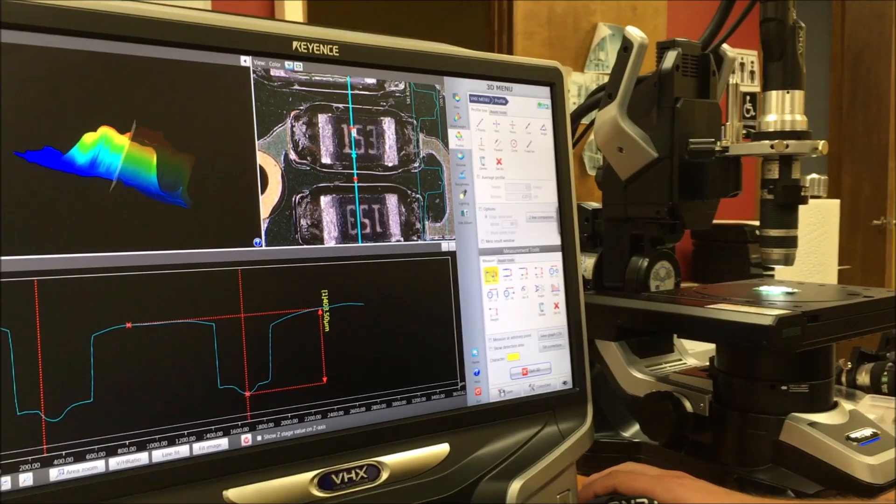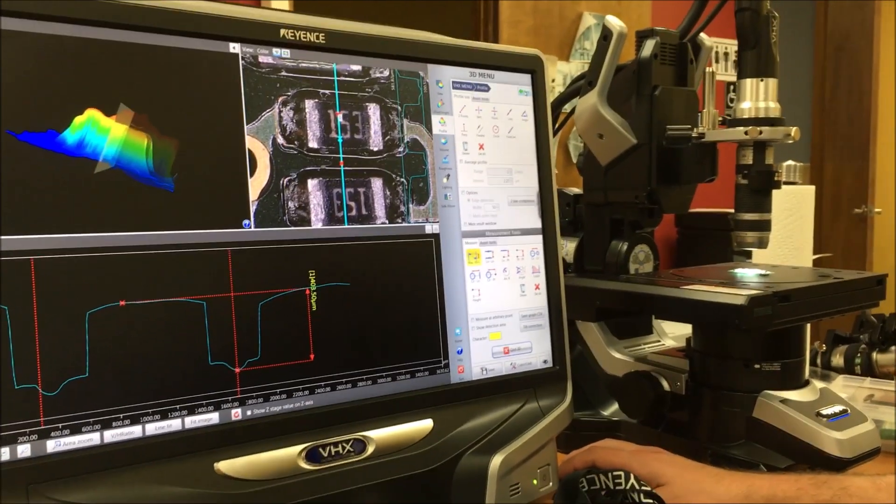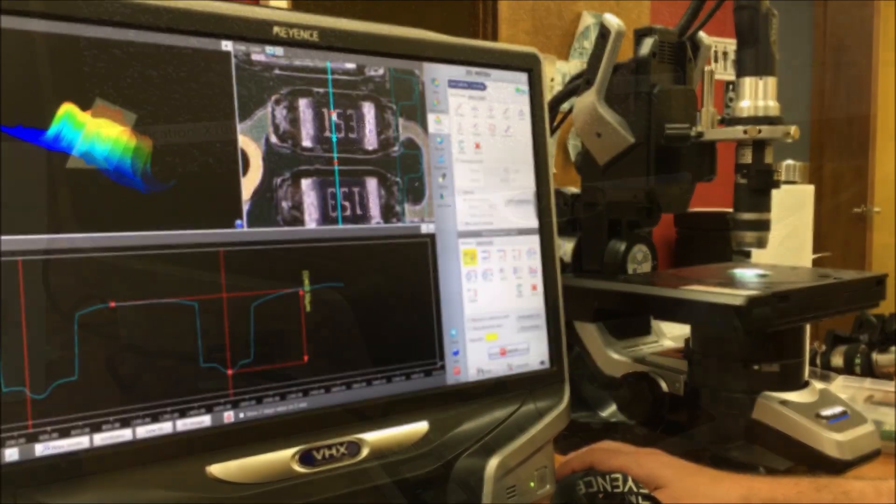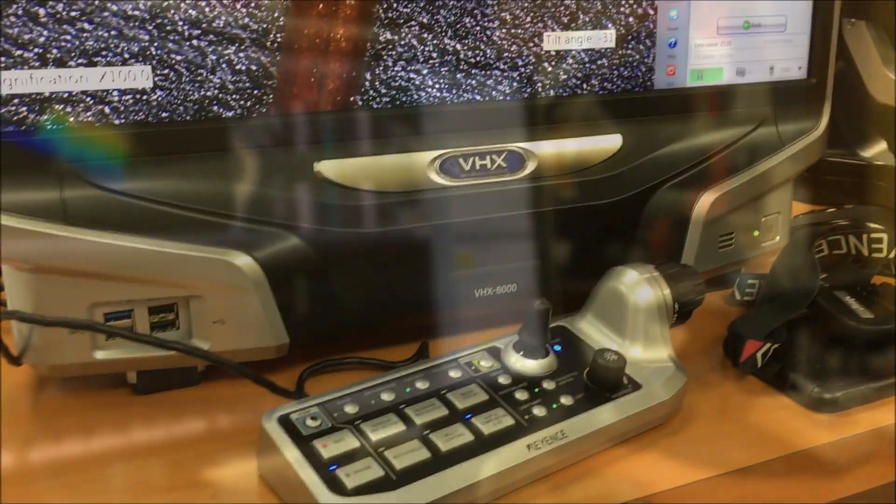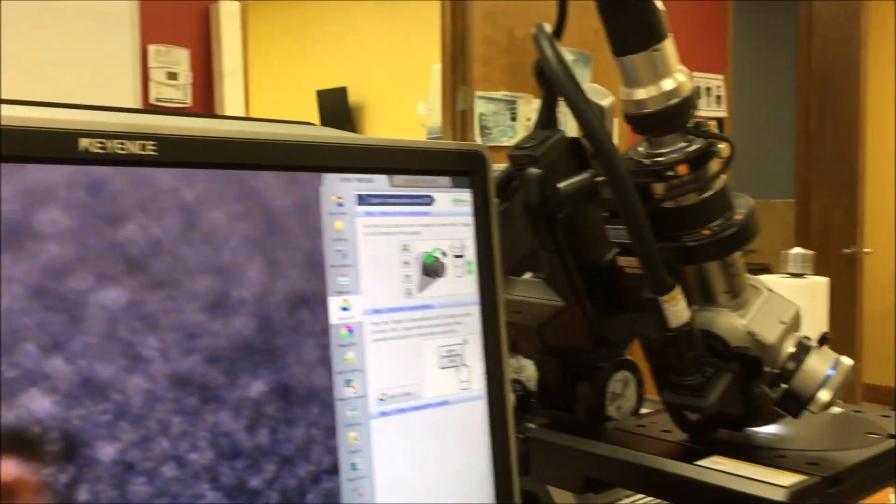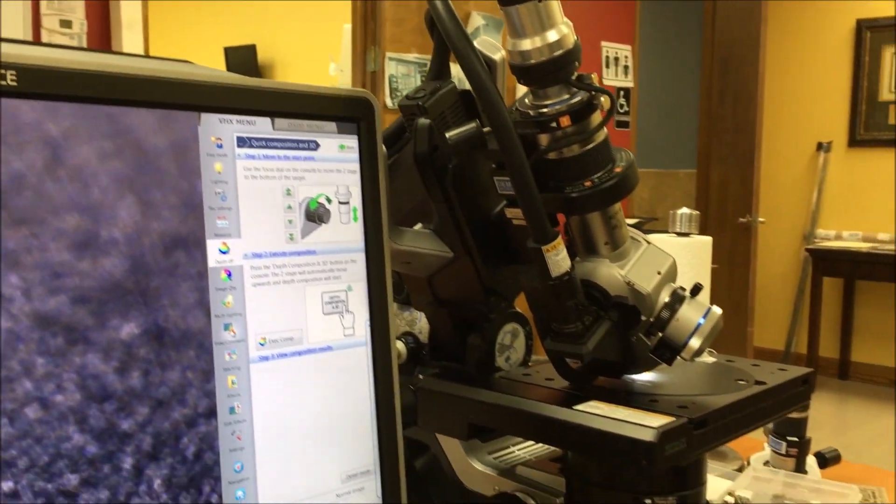And which model is this now? The VHX 6000 digital microscope by Keyence. And aside from that, ASTM grain sizing is incorporated into it, so I can actually show you a quick example here.